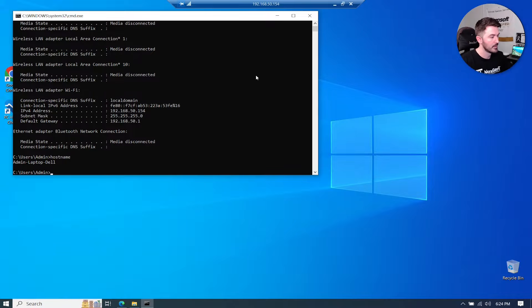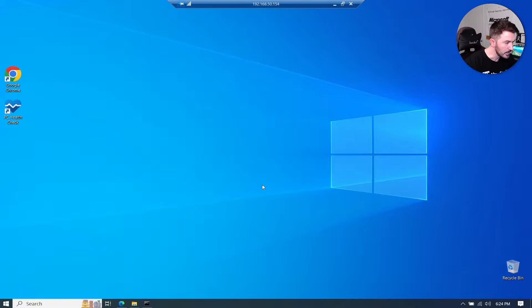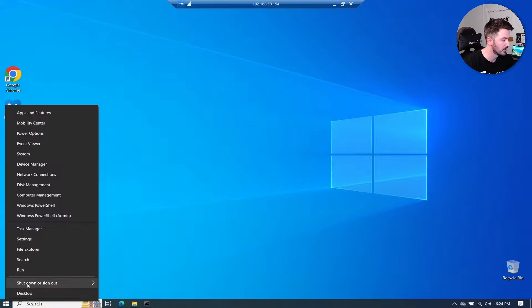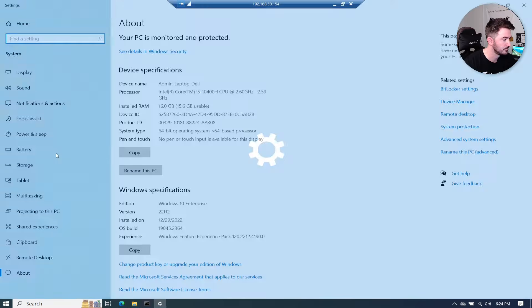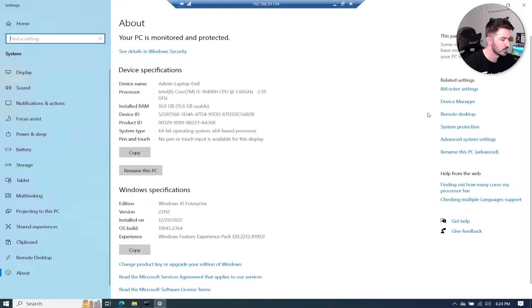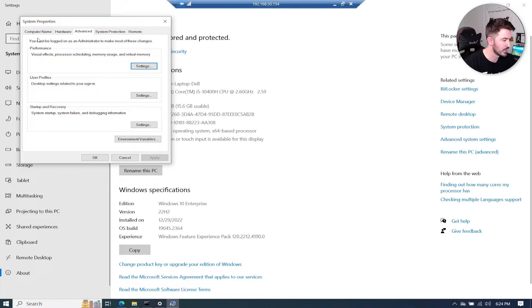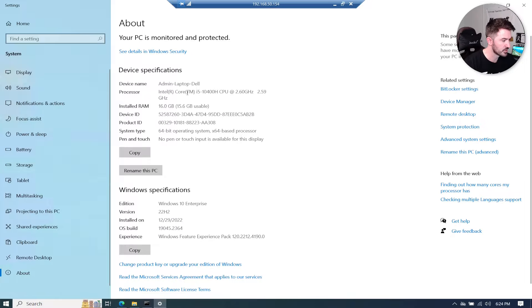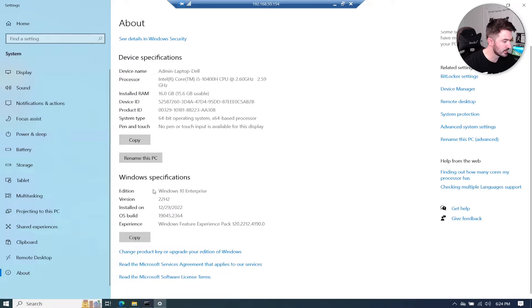You can probably see back there we just logged in. So this is Windows 10. If you see here we can go to system, and then we can go to advanced system settings, computer name. We can see all the computer information. What you're going to see here is Windows 10 Enterprise.